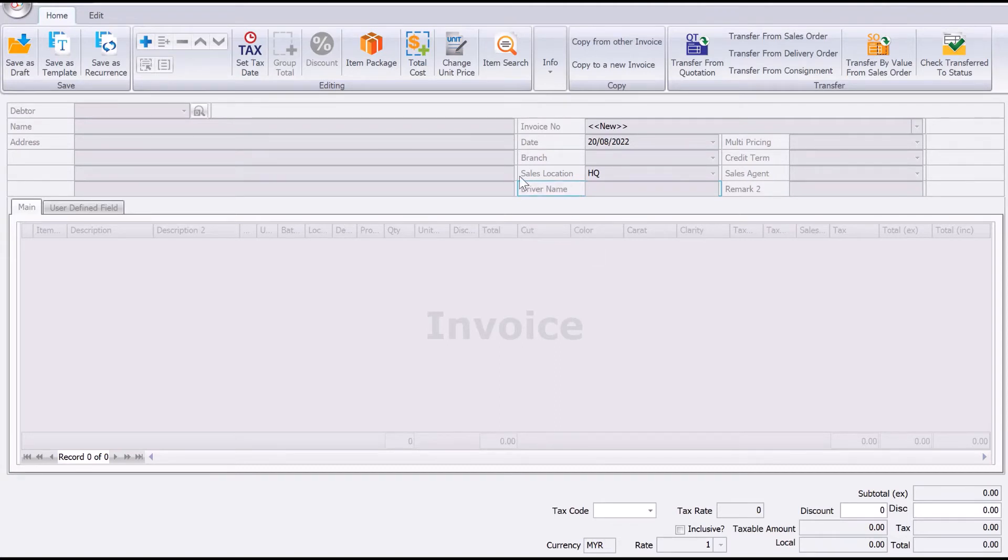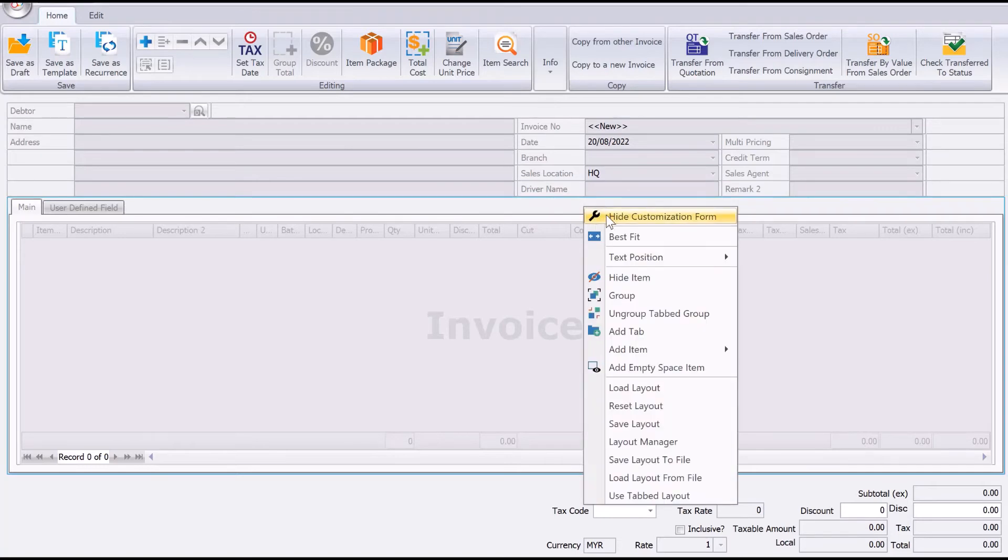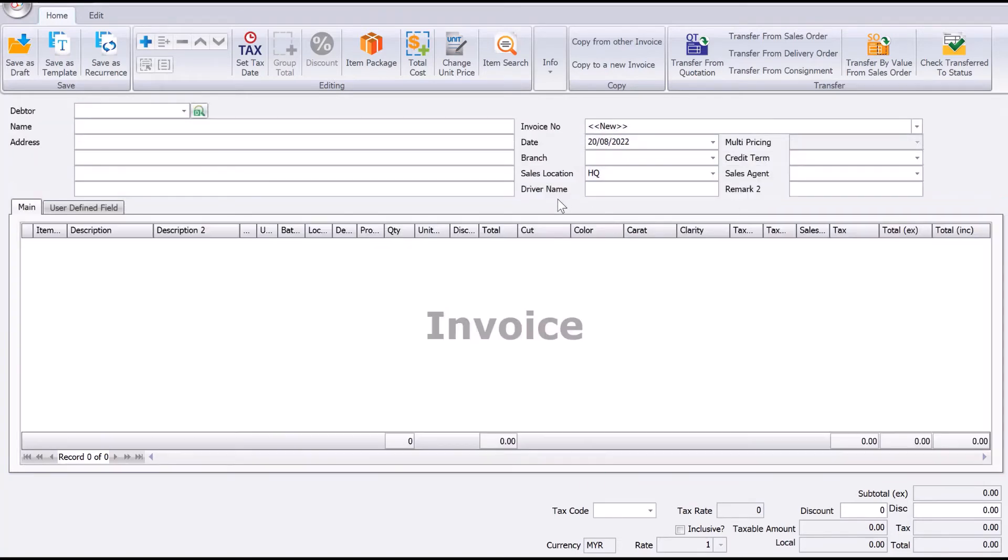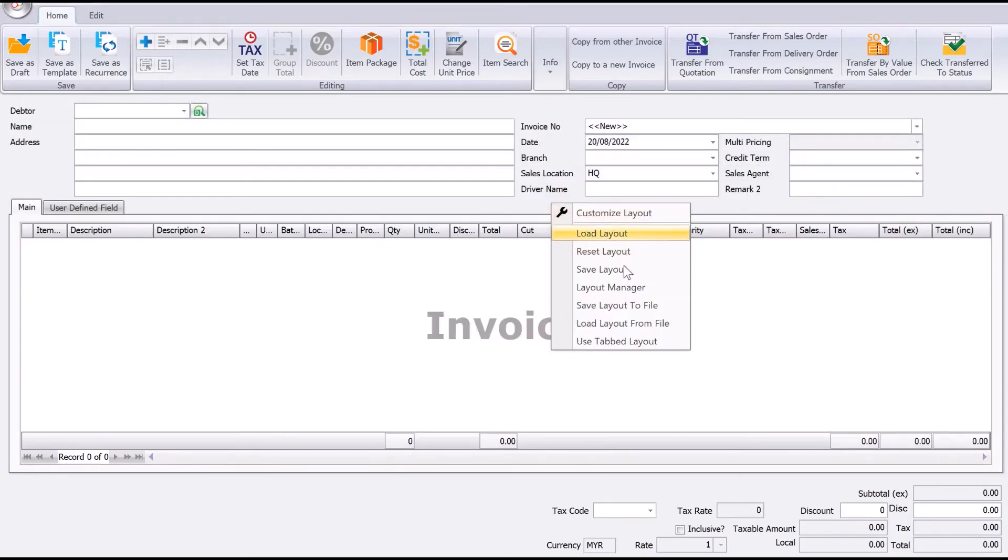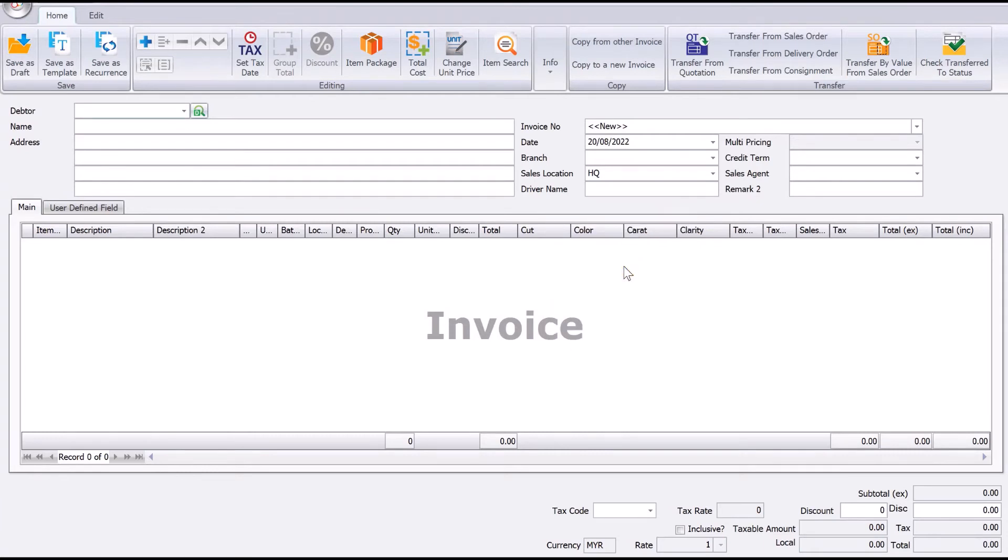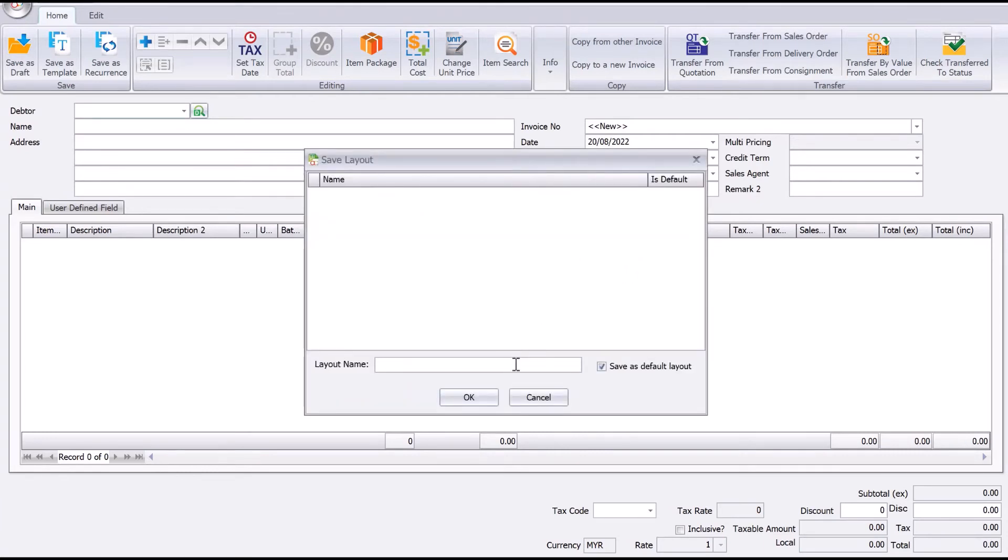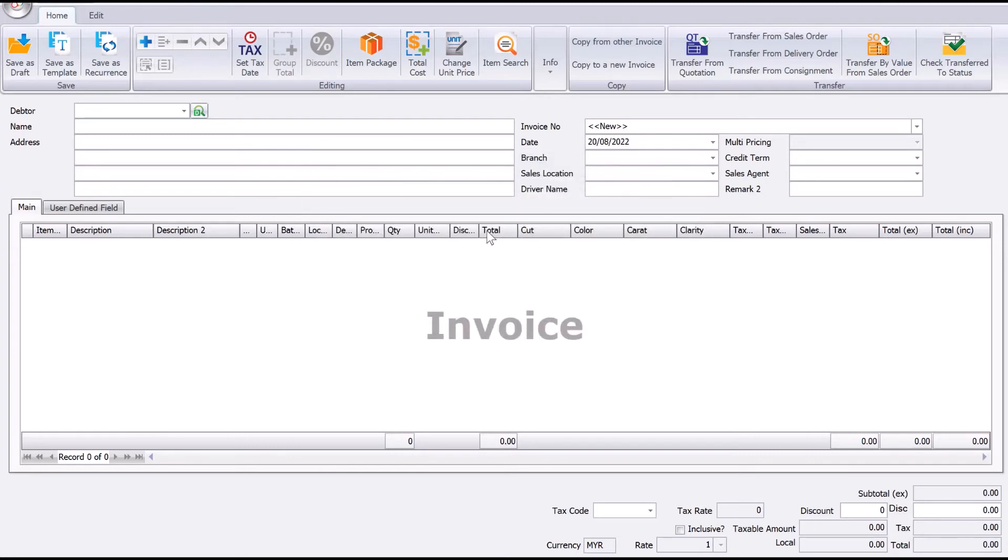Alright, once we are done, we can save this. Close it and then save the layout. Save layout and say this is invoice layout, and this is applicable for all the users.